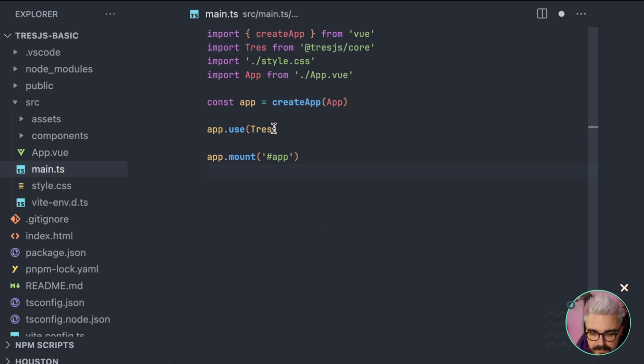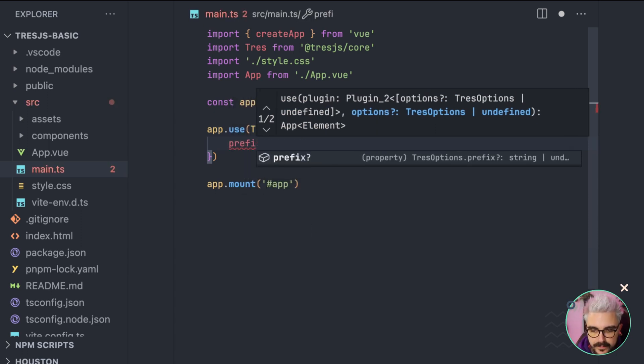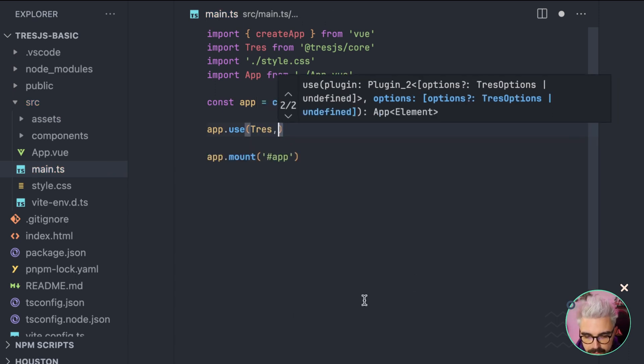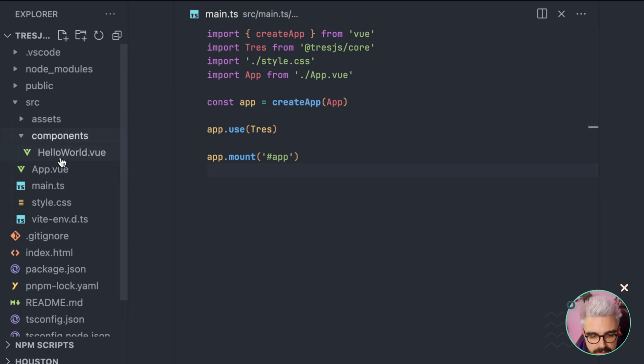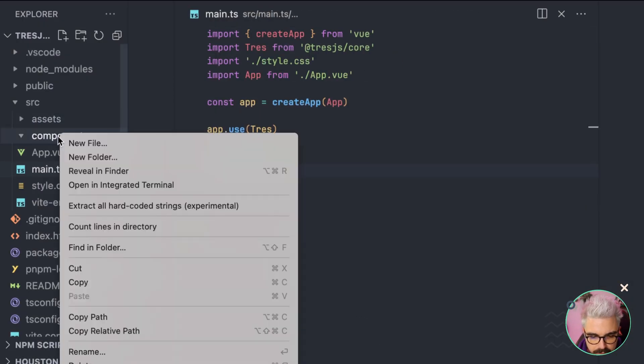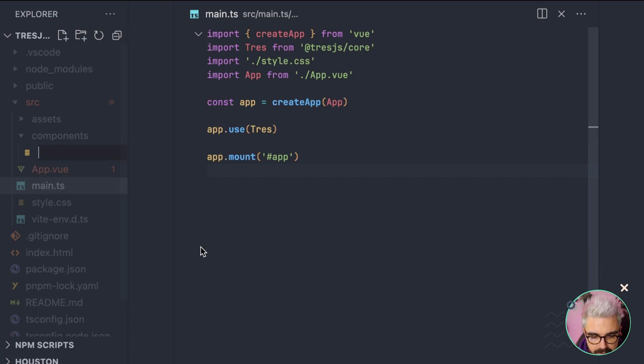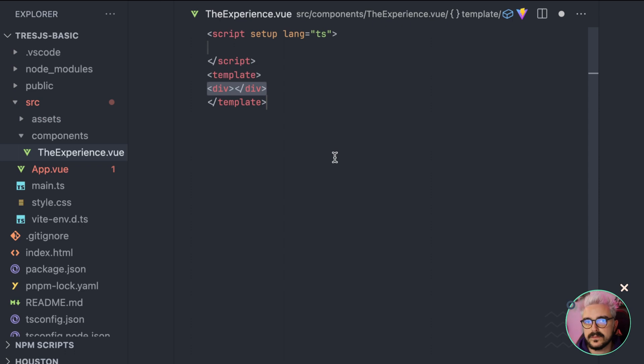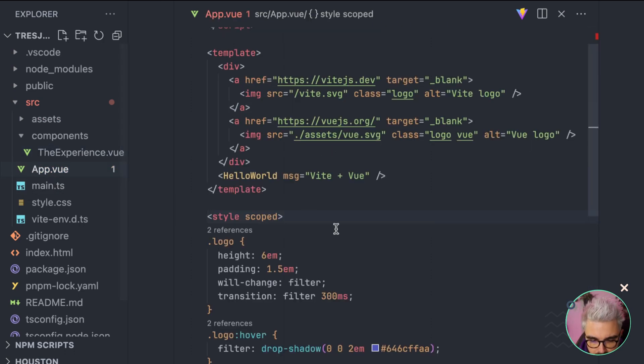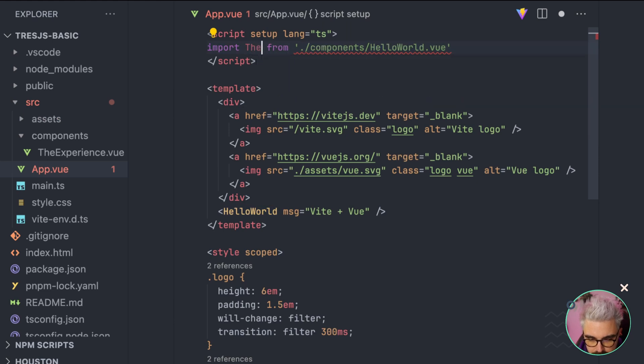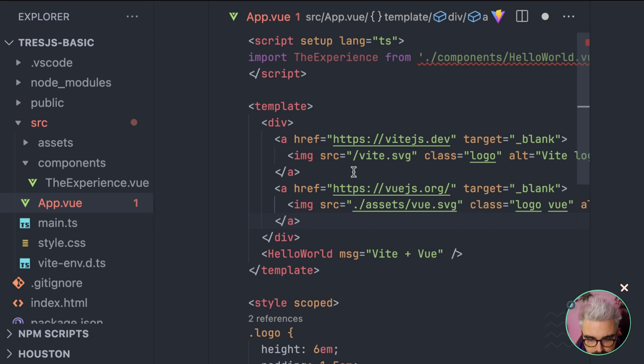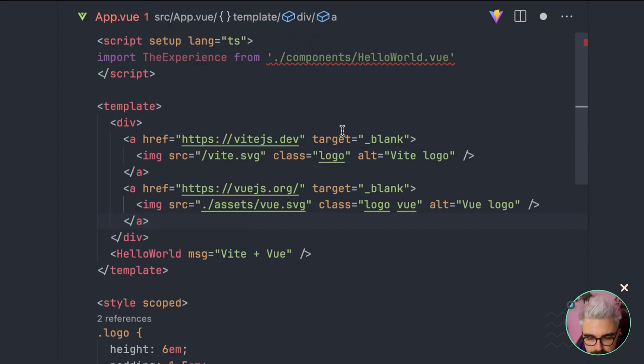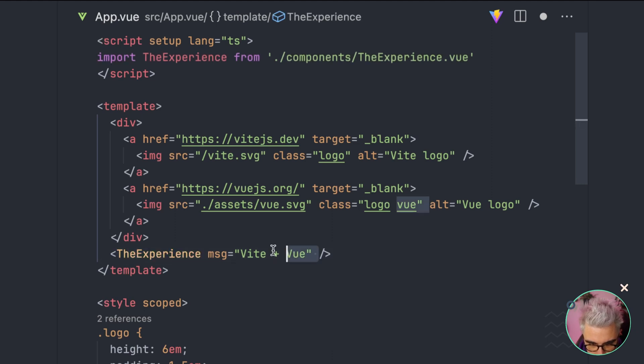Also, you can pass some options here. So, whenever you open here, you can pass all the options that you need, like the prefix, for example, if you wanted to have the components to have a different prefix, okay? Now, let's create our experience. So, to do that, we're going to go to components. We probably want to remove the hello world component that comes by default, and create a new one. So, I'm basically going to do that. I'm going to do the experience.vue, and this is going to be a script setup tag, okay? We're going to come back to this one in a little bit, and in the app.vue, I'm going to probably import it. So, it's going to be the experience right here, okay? Maybe I will zoom in a little bit, so it's easier to see, and also, I'm going to close the sidebar. So, the experience here, that's fine, and then, we are going to call it here.